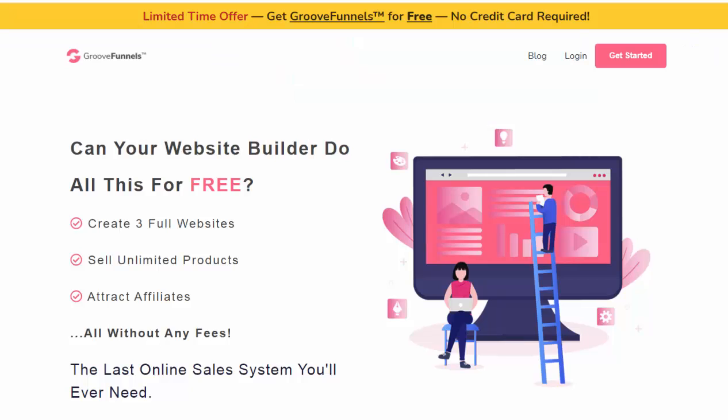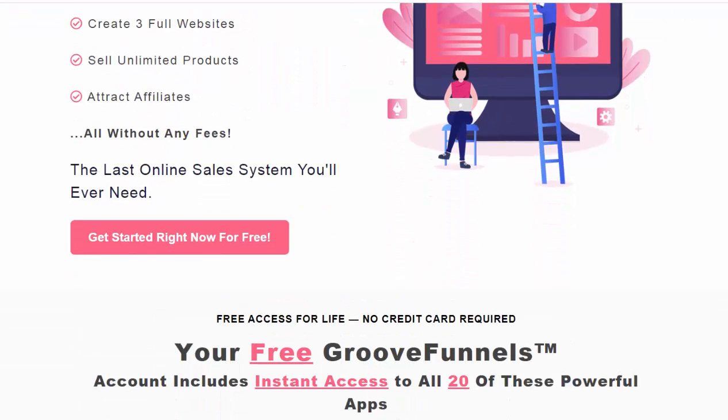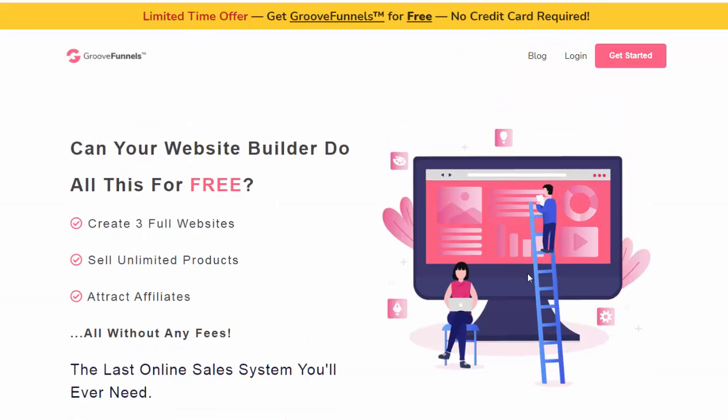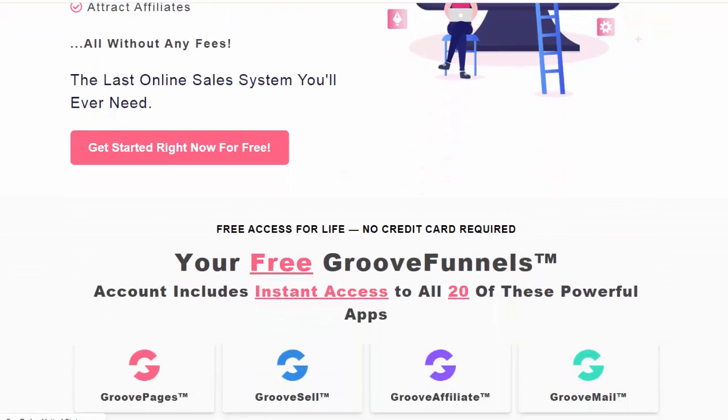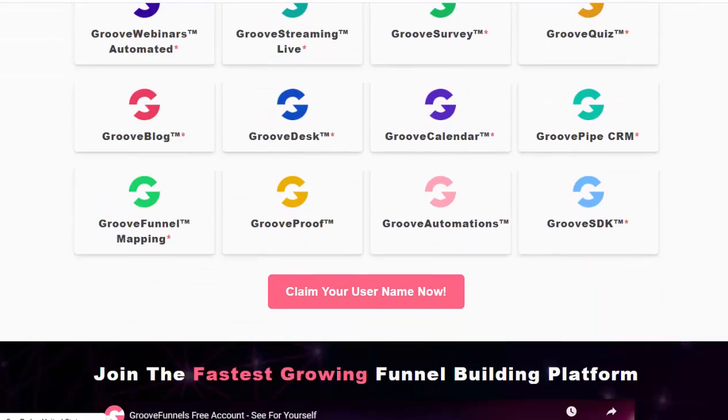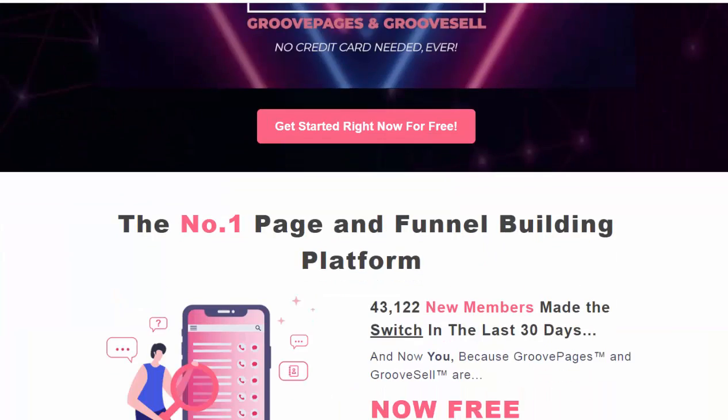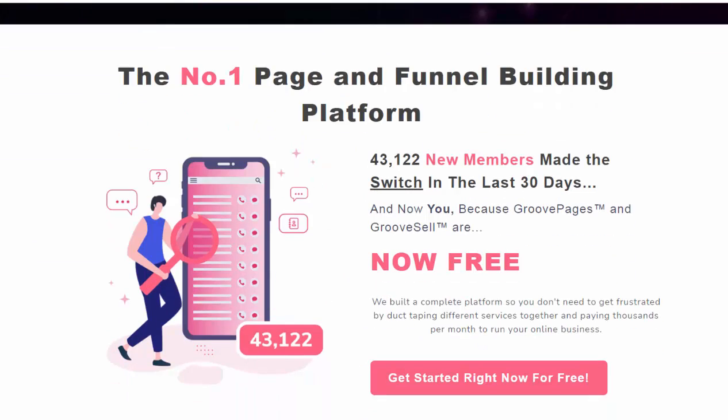Remember, GroovePages, or GrooveFunnels is free to join. So all you have to do is follow the link right below this video. And you can join in and get a free copy of this. So just get started. And that's it.